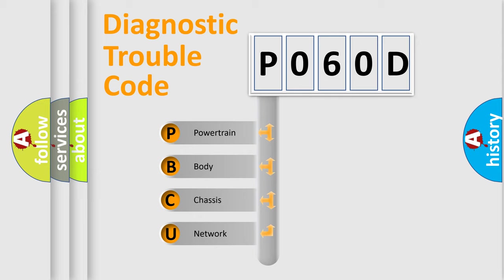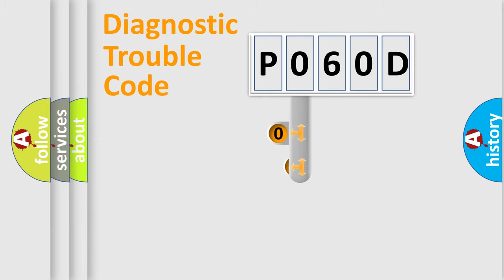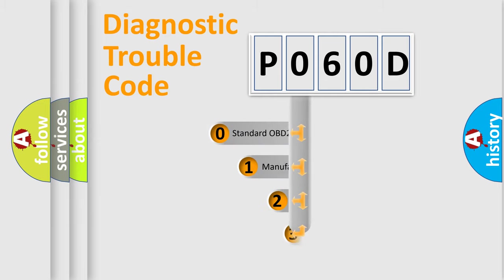We divide the electric system of automobile into four basic units: Powertrain, Body, Chassis, and Network. This distribution is defined in the first character code.